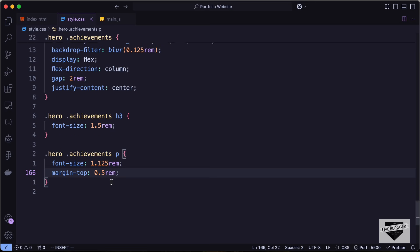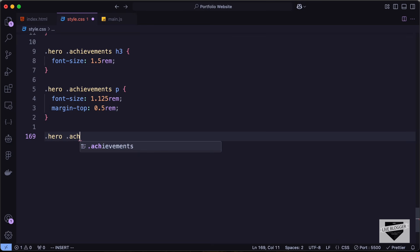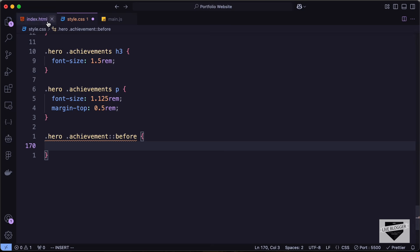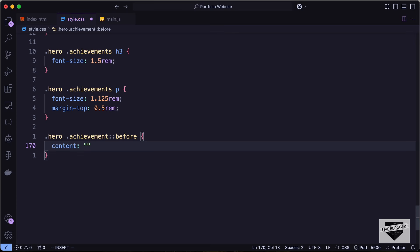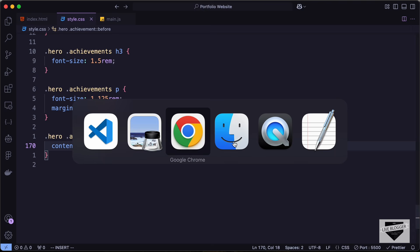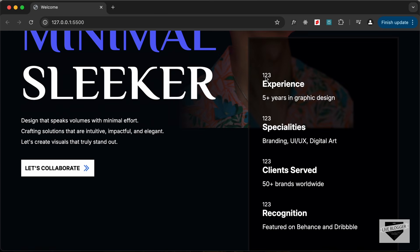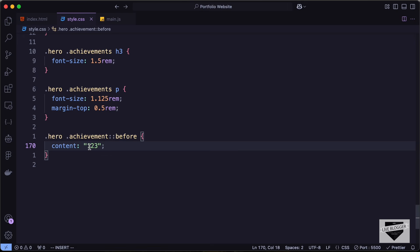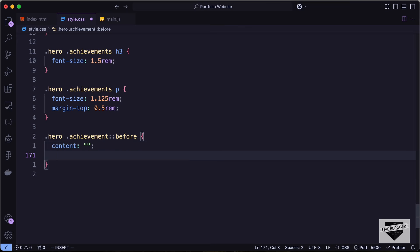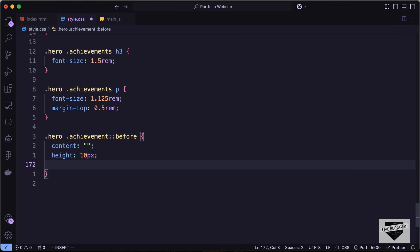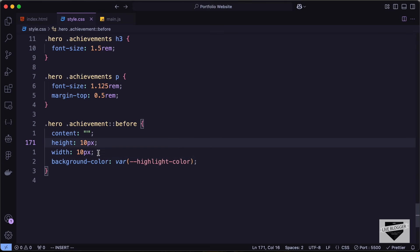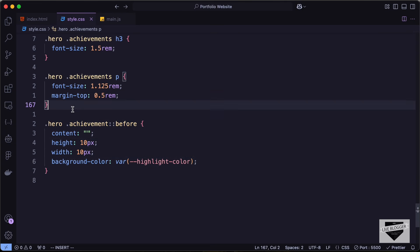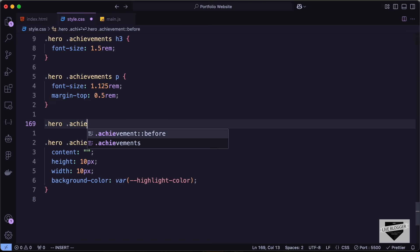Let's type hero achievement colon colon before. We need to add content — if I type 123, we can see it appears before each achievement. Now let's remove that content and instead add a square: set height to 10 pixels, width to 10 pixels, and background-color to var highlight-color.